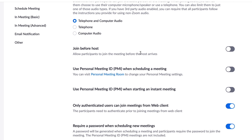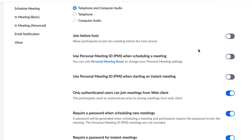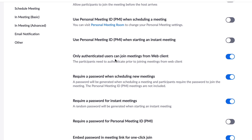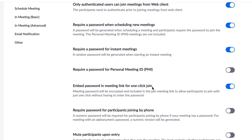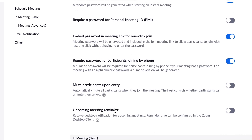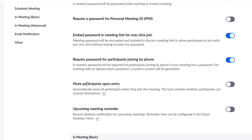You can allow your students to join before you arrive if you want, or leave that off. Good options include only allowing authenticated users to join from a web client, and requiring a password when scheduling meetings — this helps make sure only your students are in the class. You can embed the password in the link so students don't need to enter it manually. A good option is to make sure participants are muted on entry so there are no loud noises when everybody arrives. You can also switch on Zoom reminders for upcoming classes.